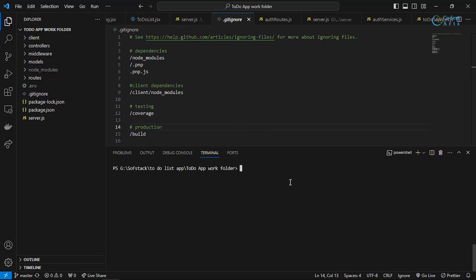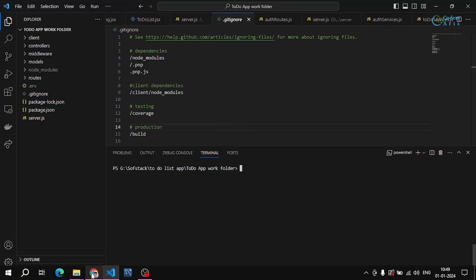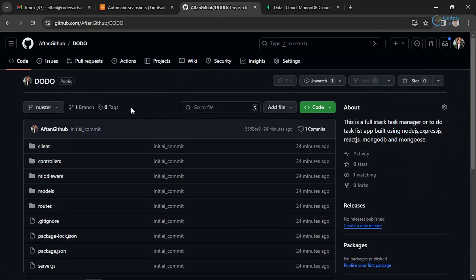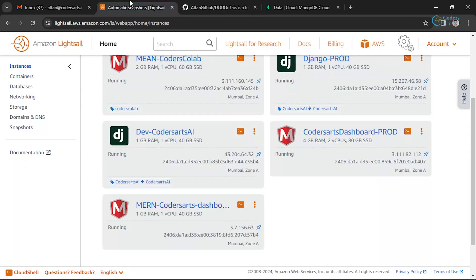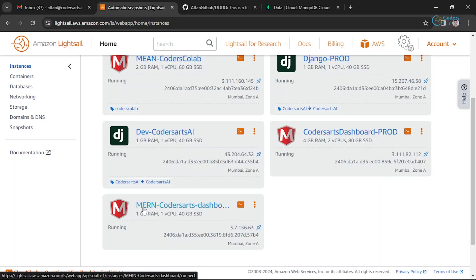Make sure your code is up to date and deployed to the GitHub repository, because from here we'll be cloning our repository inside our instance. This instance is basically a virtual machine in which we can run Linux commands and deploy our code. This is my Lightsail dashboard instance.